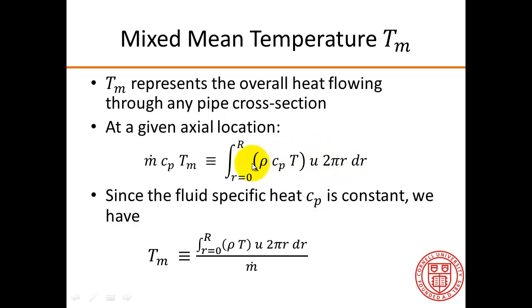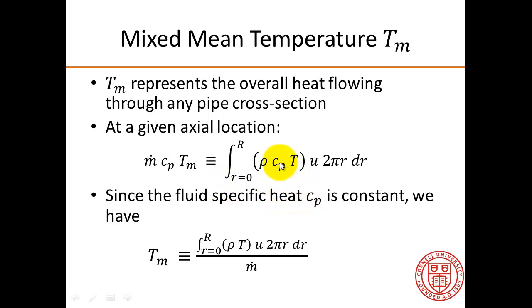The right-hand side represents the overall heat per unit time crossing the particular cross-section. In our case, the fluid-specific heat Cp is constant, so it cancels from the left and right-hand sides.